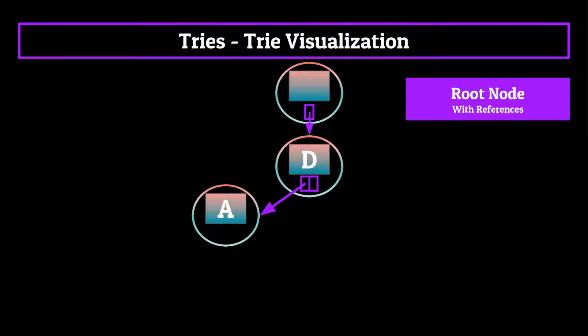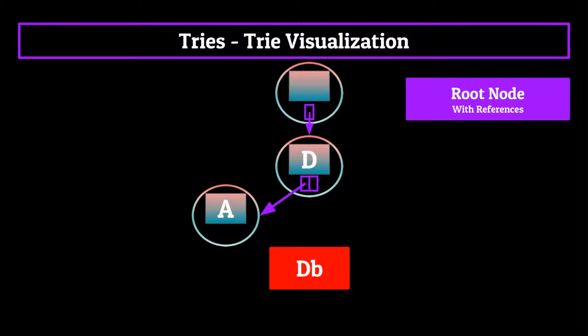Now since there are no English words which start with D-B that I know of, we wouldn't have reference to a B node, since we know we will never have to retrieve a word from our trie which starts with D-B.